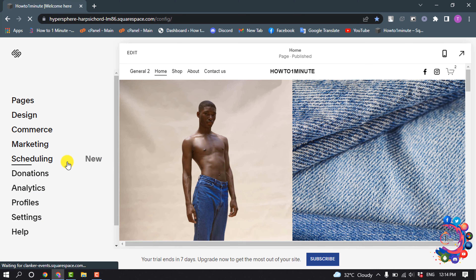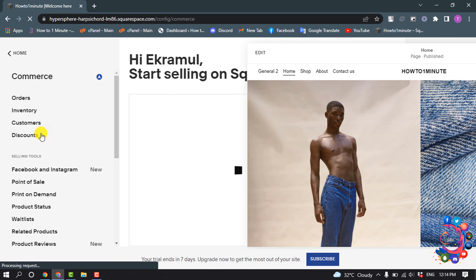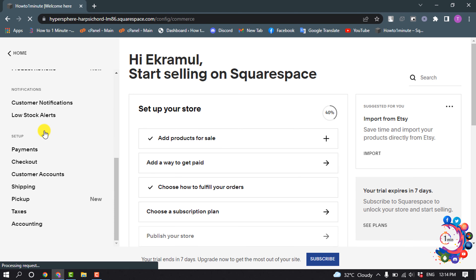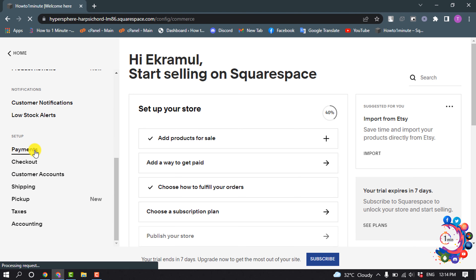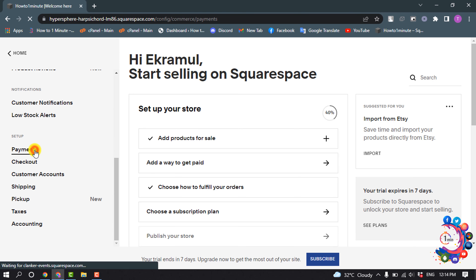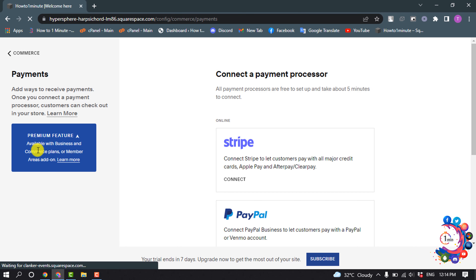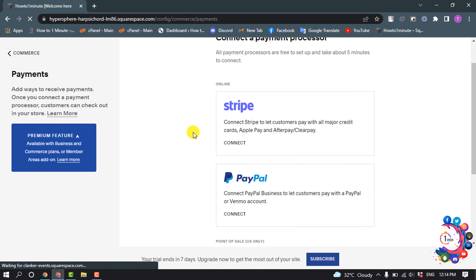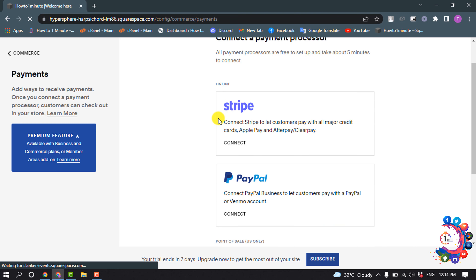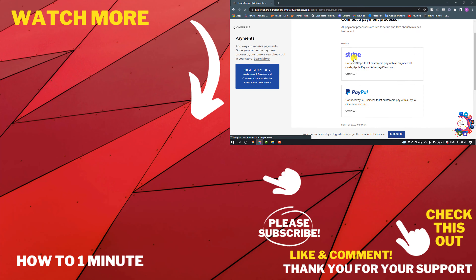In your home menu, click on Commerce and scroll down and select Payments. You can then connect your Stripe, PayPal, or Square to accept payments on Squarespace.